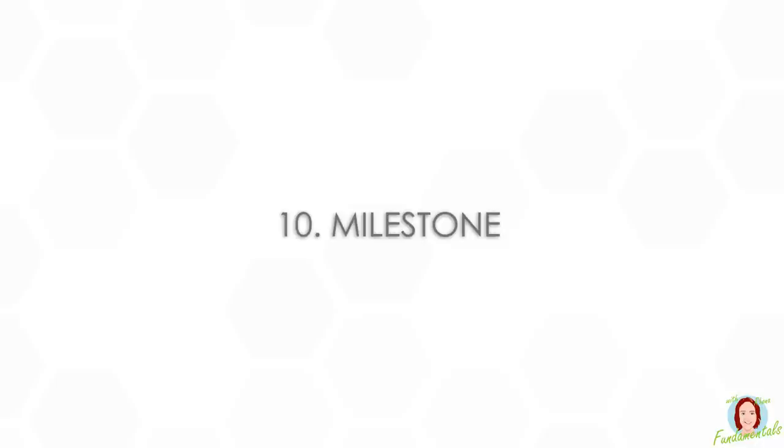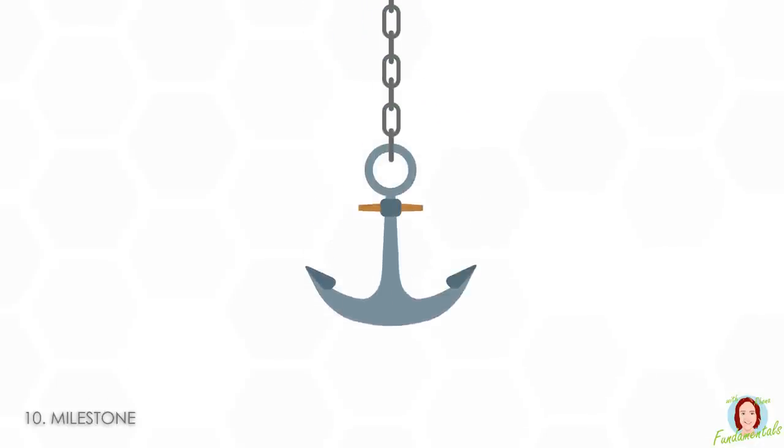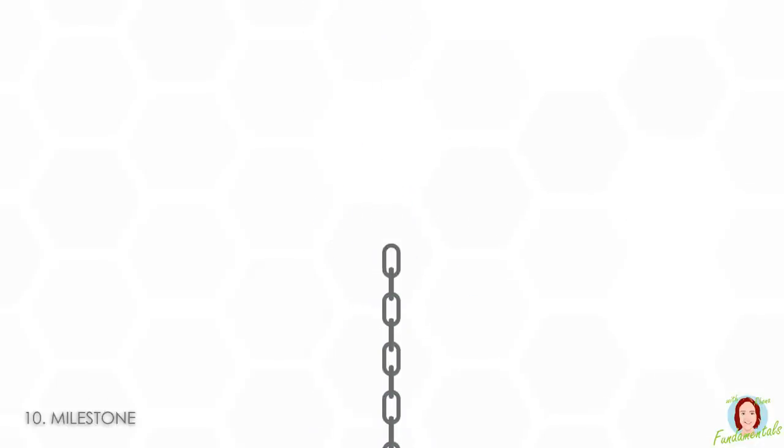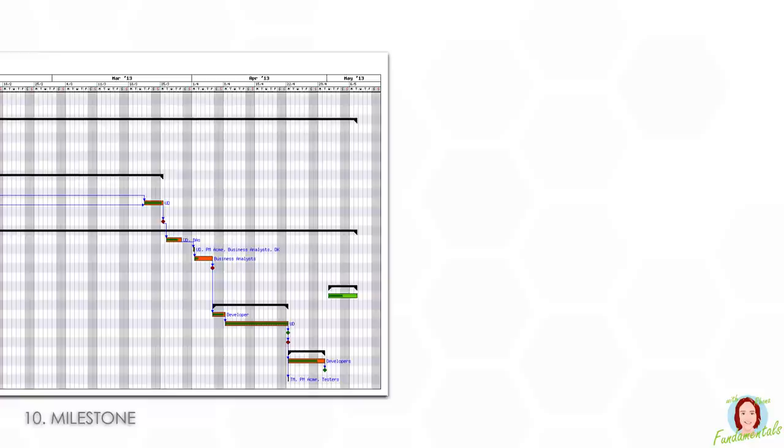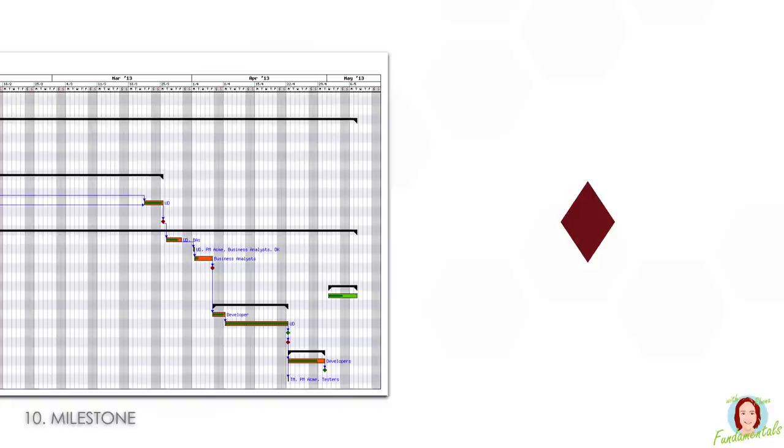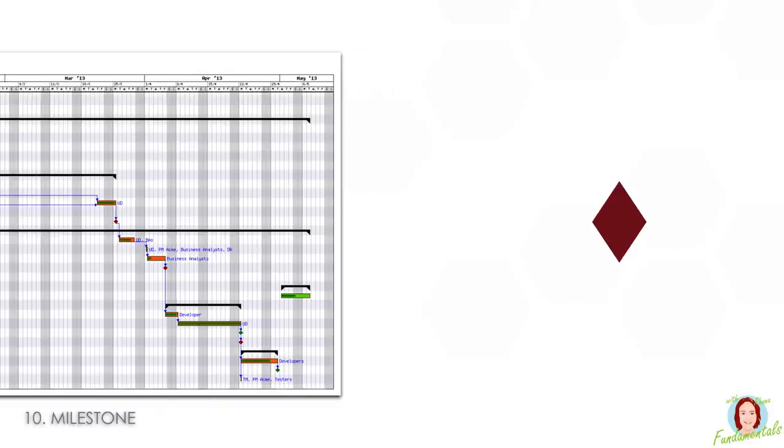Number ten is milestone. This is an anchor point on the project management timeline. It's usually found on the Gantt chart and is represented by a diamond shape. It has absolutely no impact on the project schedule whatsoever. It's just there as a visual reference.